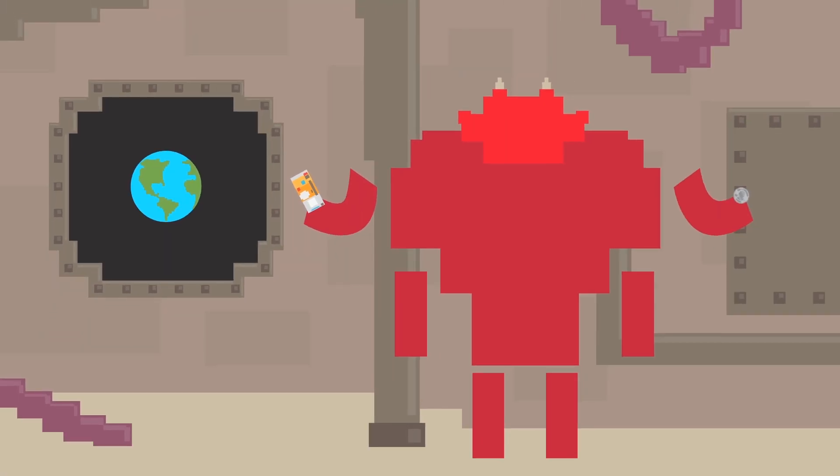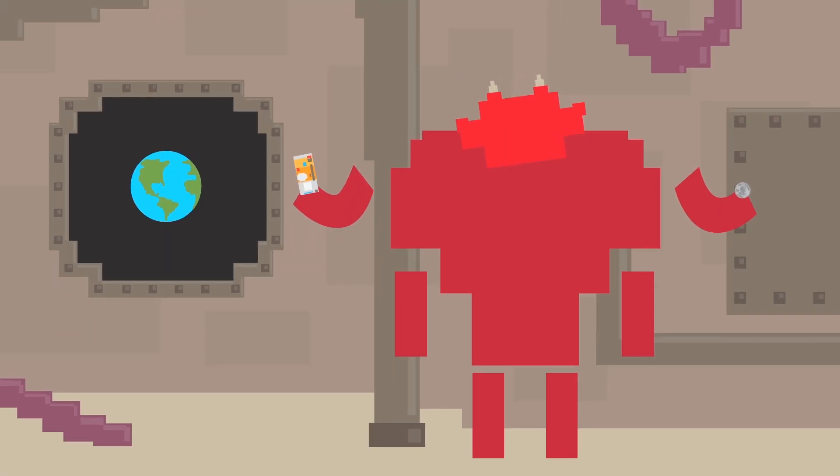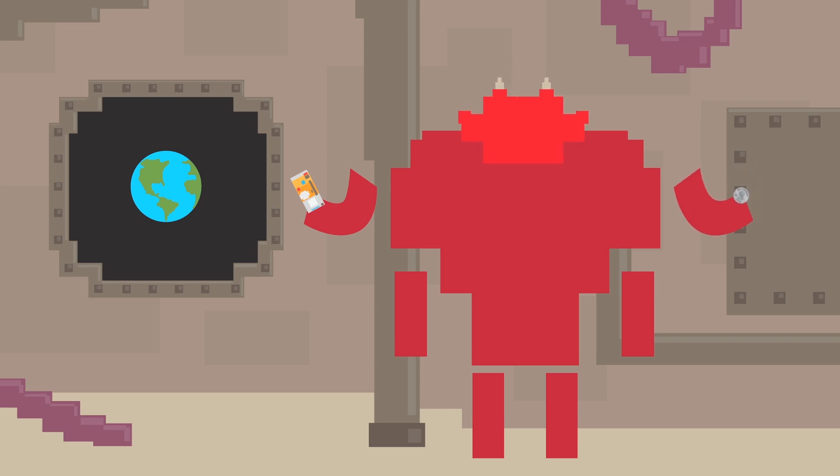To alien species, our modern currency is just a bunch of rectangles and circular disks. But to us, for better or for worse, it's so much more.